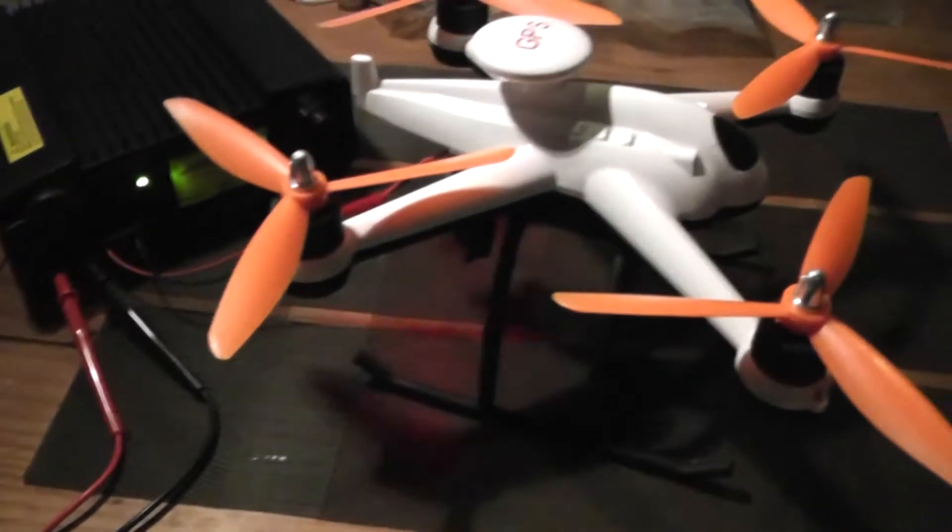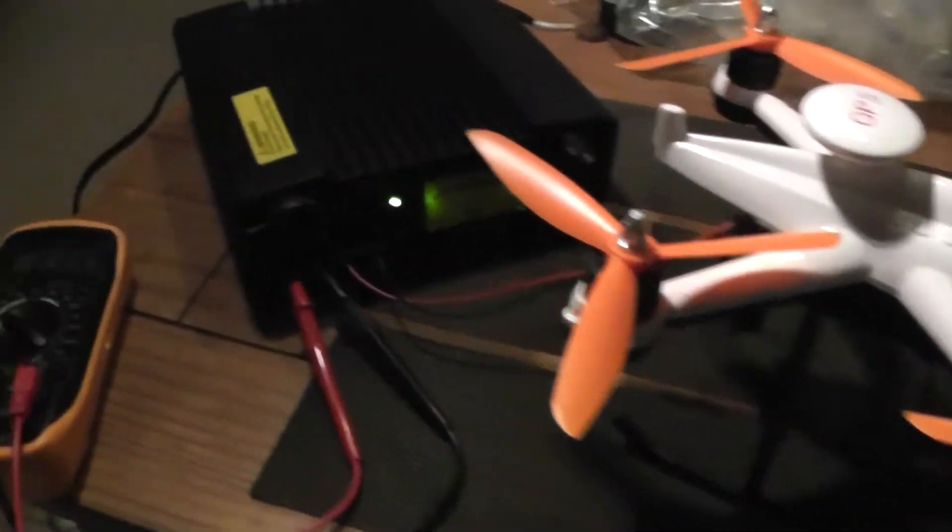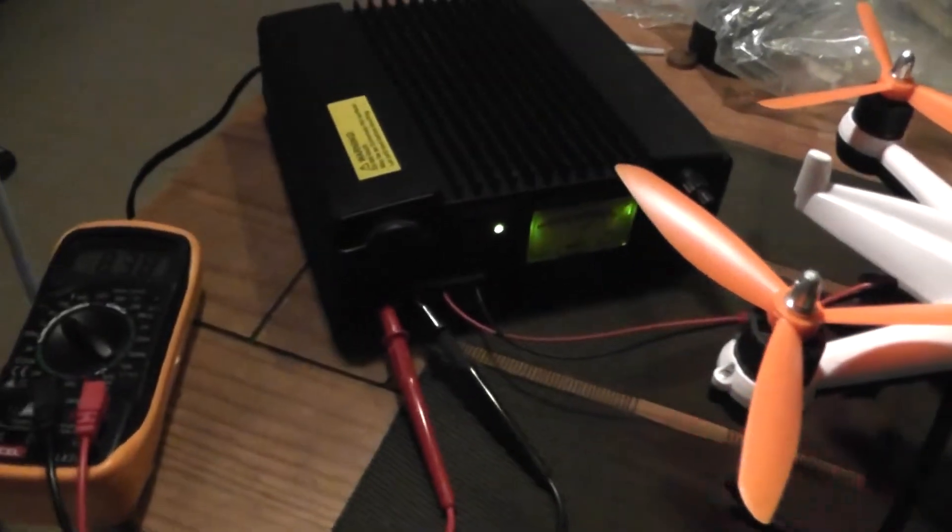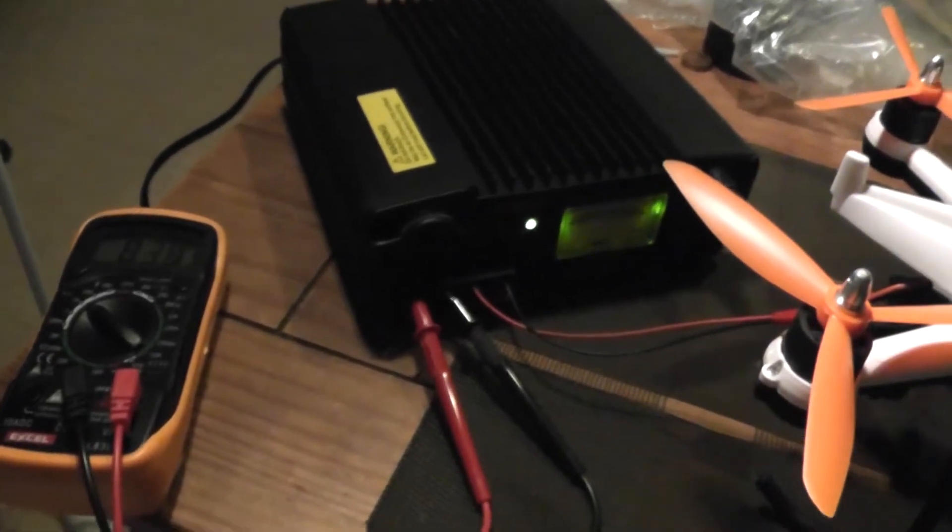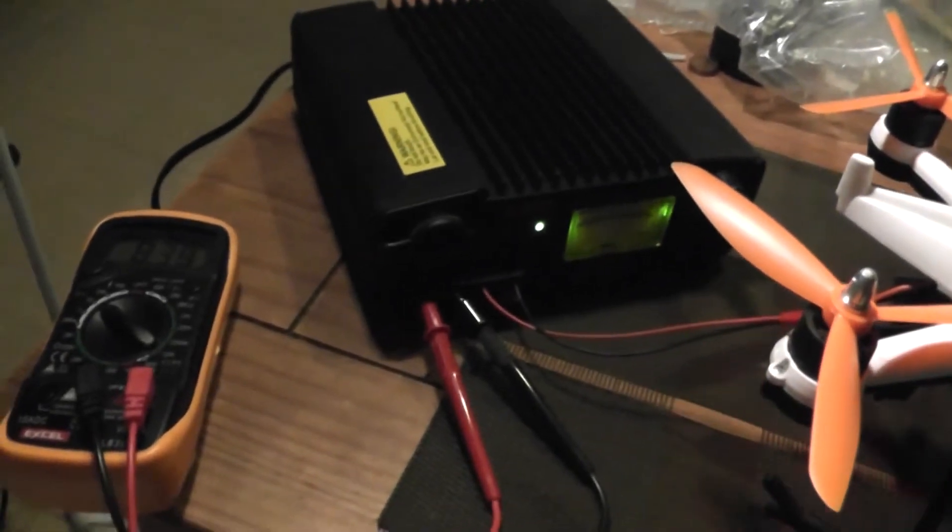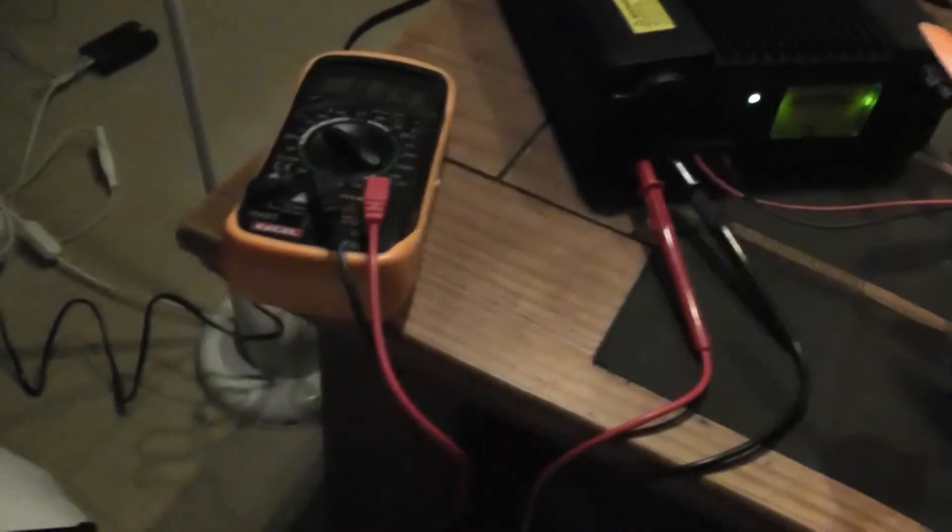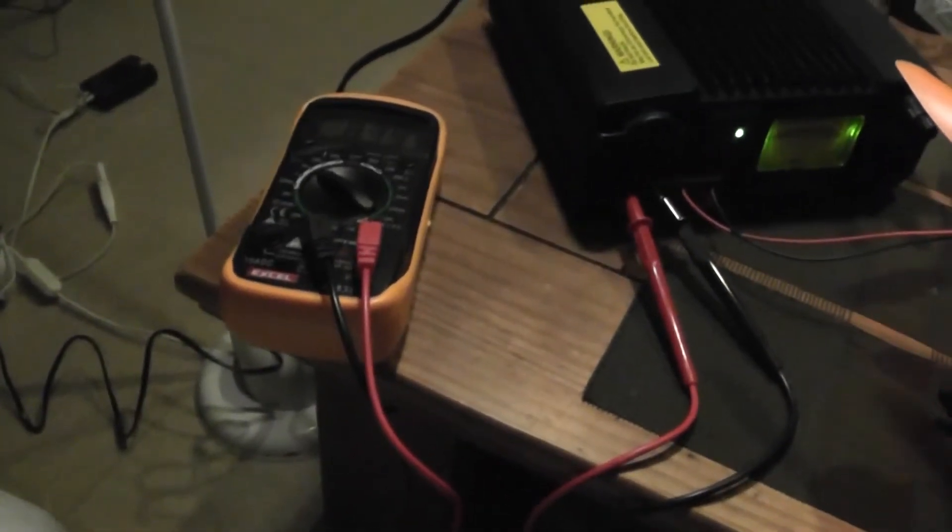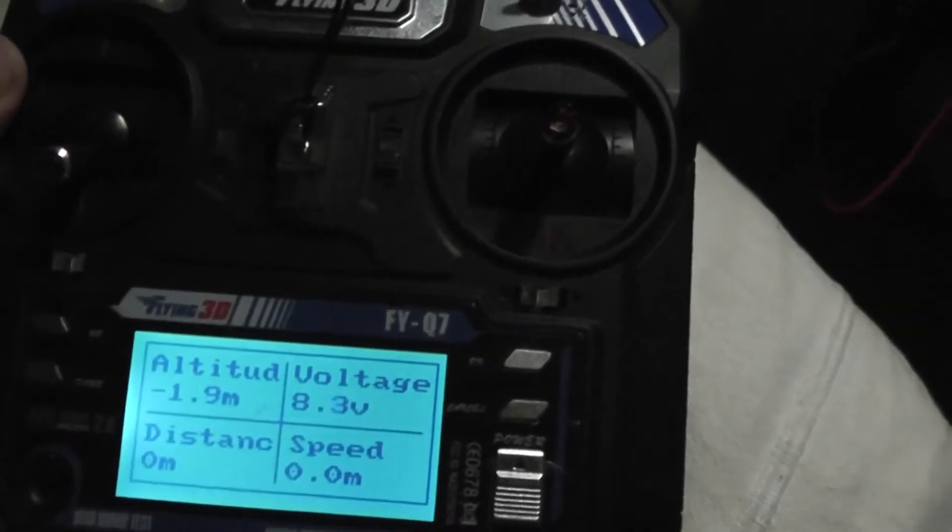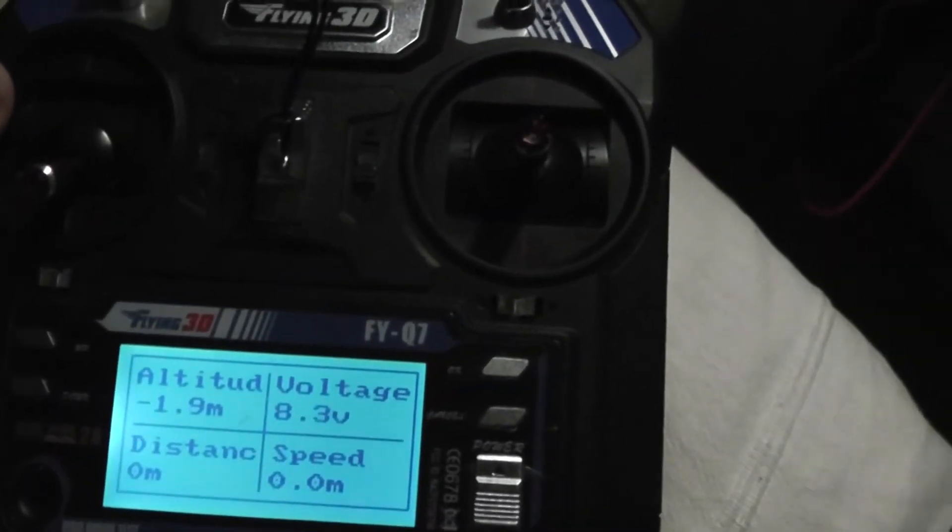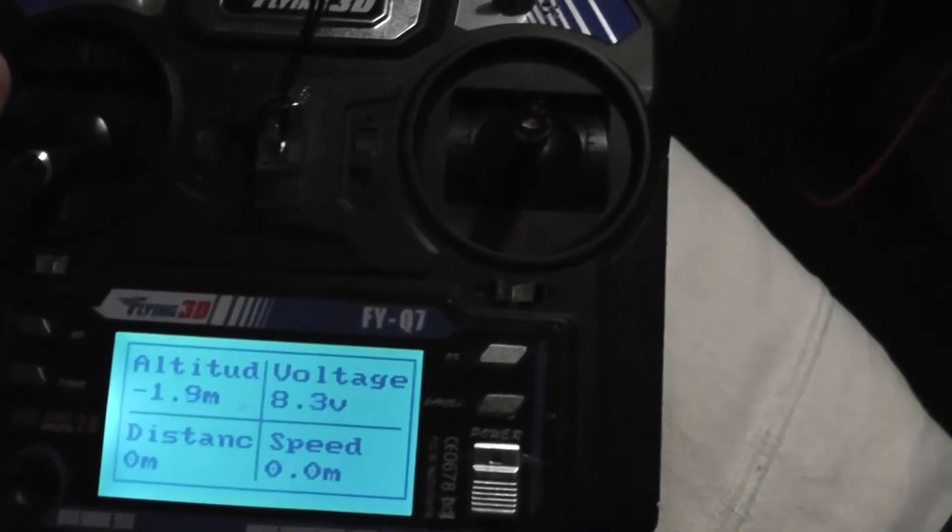Welcome to this small test about the Flying3DX6. I'm using an external power supply with continuous powering. We're going to try to make a test by decreasing the voltage.